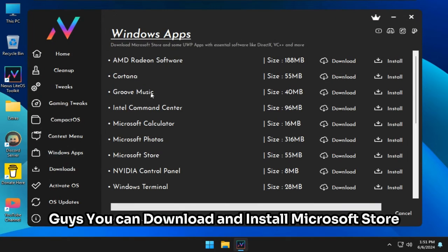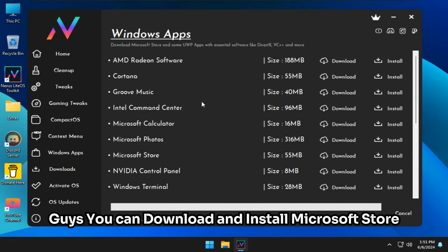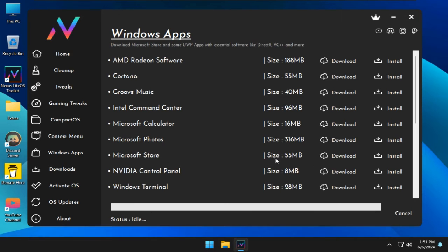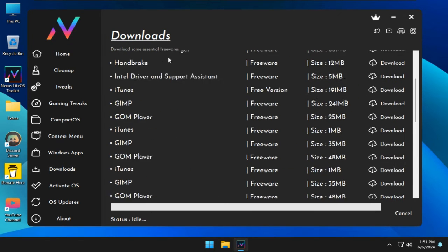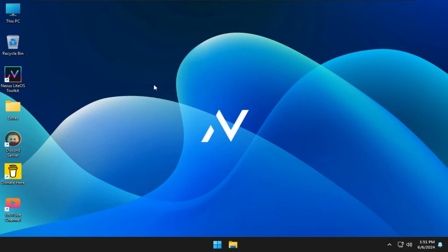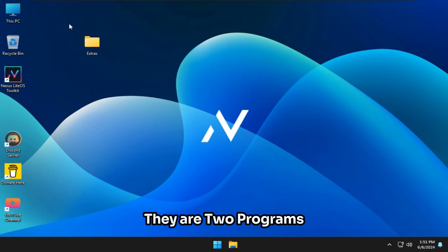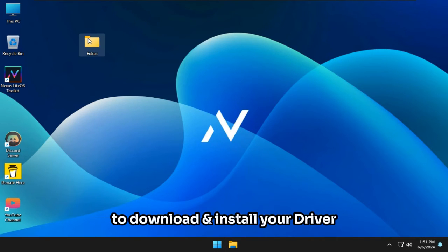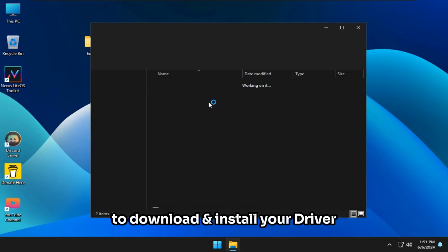You can download and install Microsoft Store. In the extra folder, there are two programs to download and install your drivers.